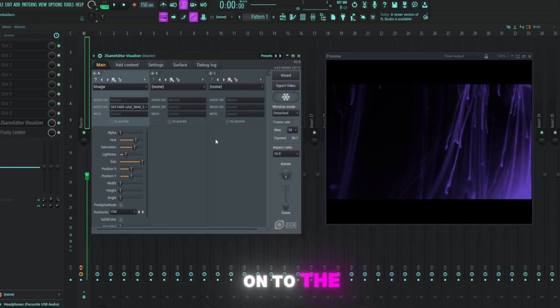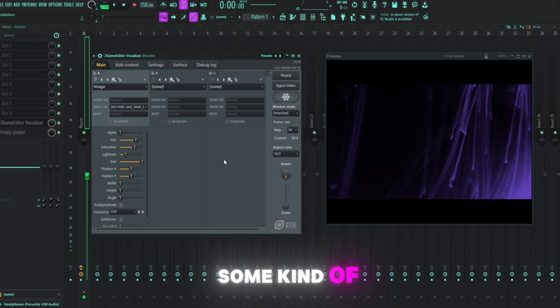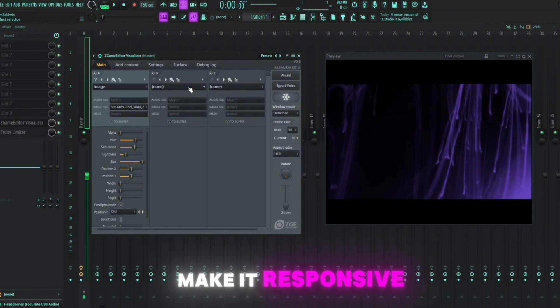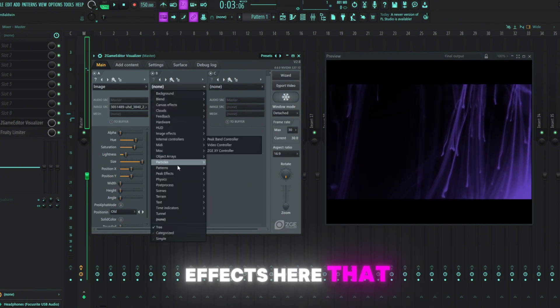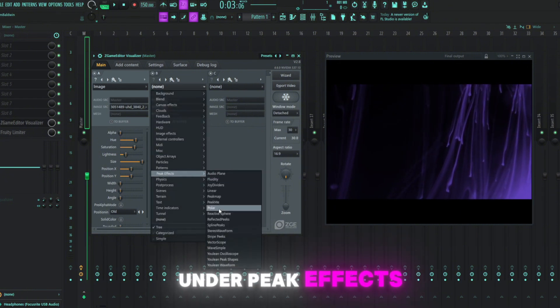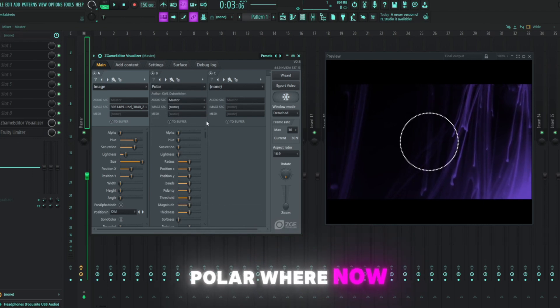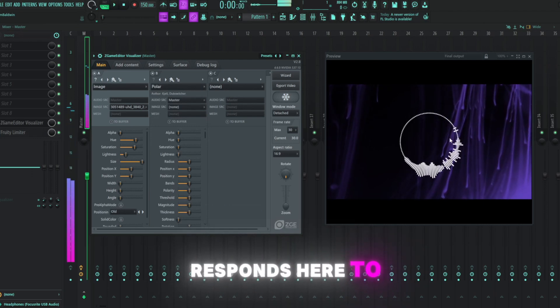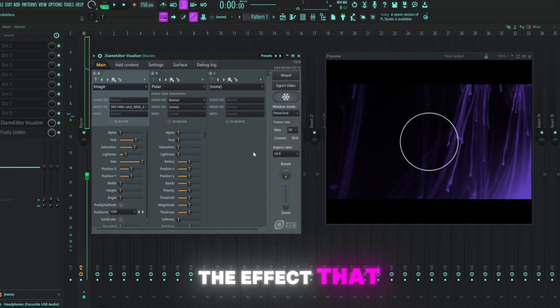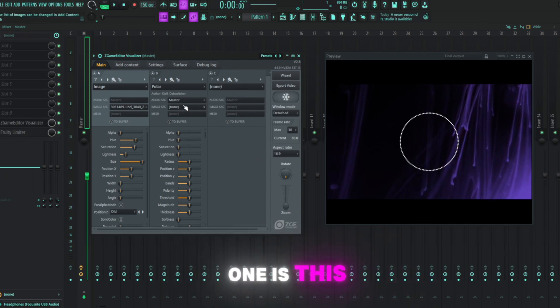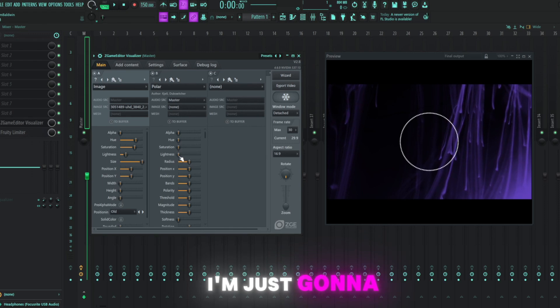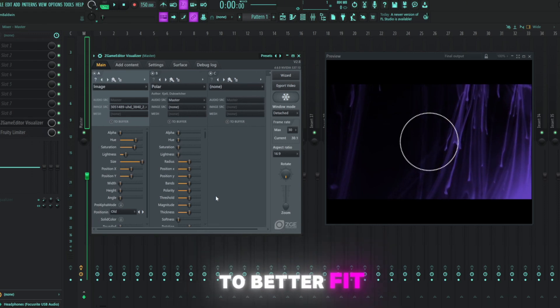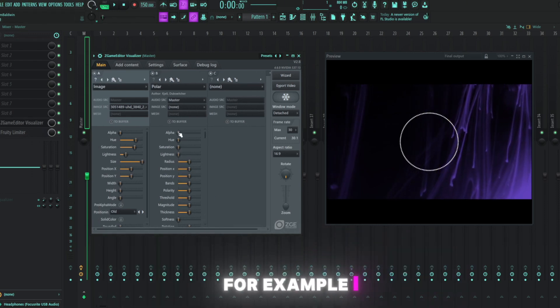So now moving on to the next layer, we're going to do some kind of effect layer here to kind of make it responsive to our song. And so there's a bunch of effects here that we can use under peak effects. For example, polar, where now if I press play, you'll see it responds here to the song. And so that's the effect that we're going to be using in this particular one is this polar effect.